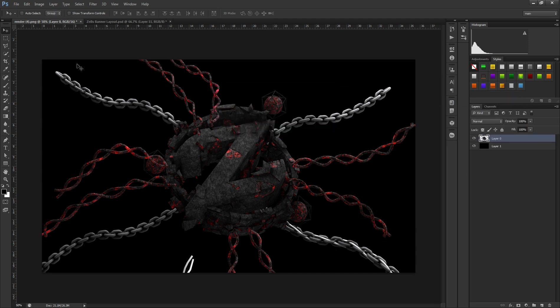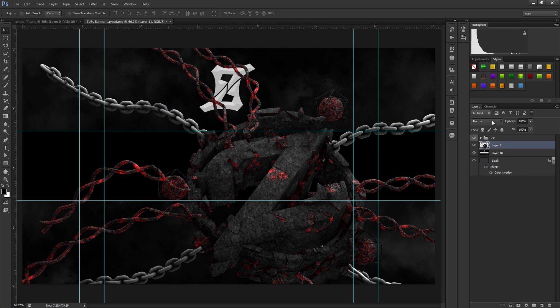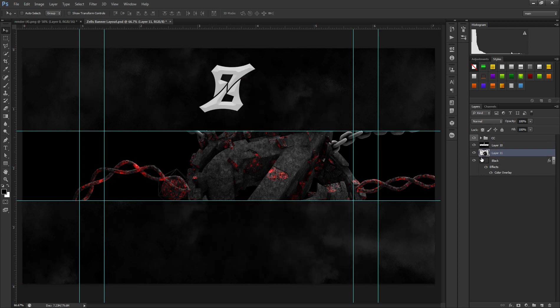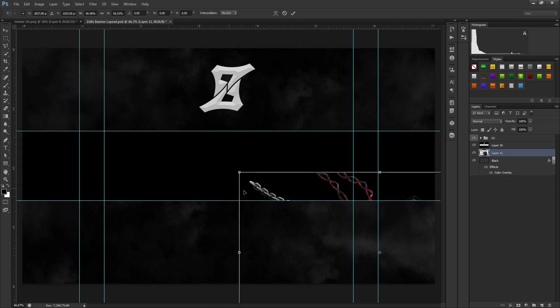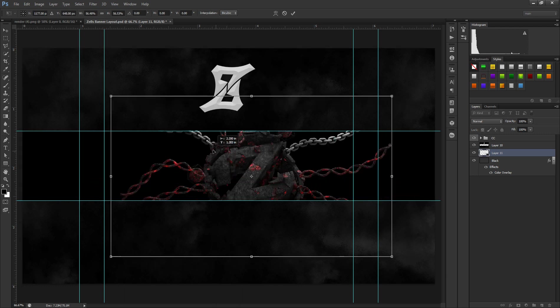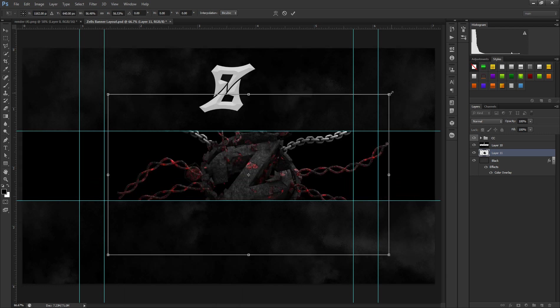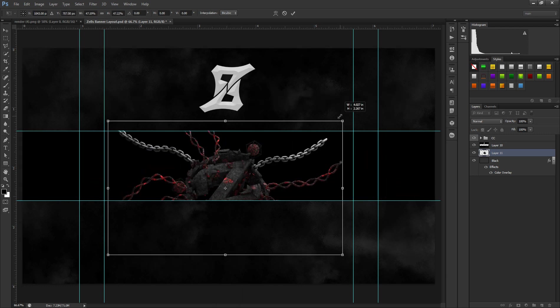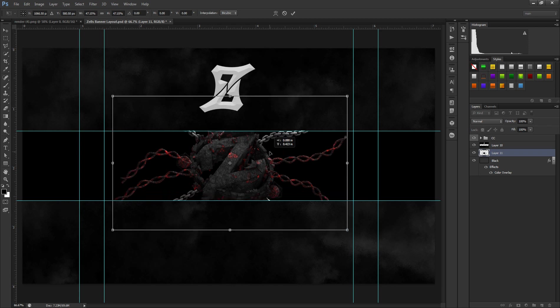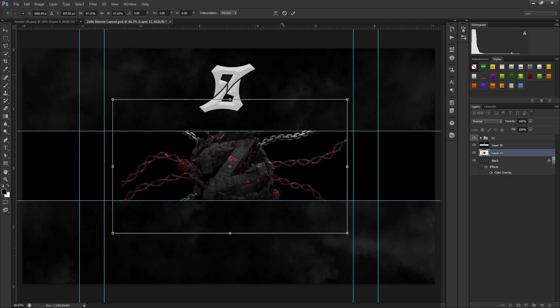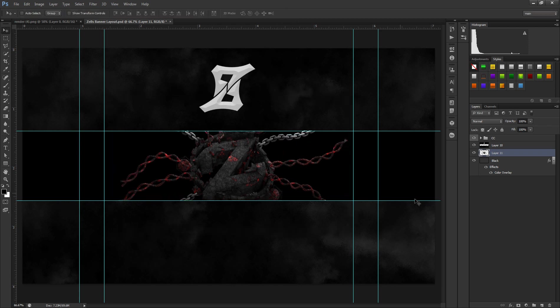First thing you want to do is duplicate the layer into your template, your YouTube one template. What I like to do is I like to usually resize it first before I start doing anything to it, so I like it right here.